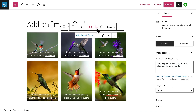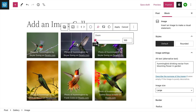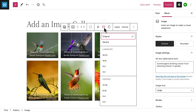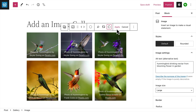Click the crop icon and you can change the zoom, select a different aspect ratio, rotate the image, and then reposition the image within the new cropped area. When you're happy with your changes, click the apply button.